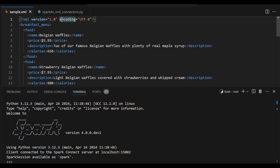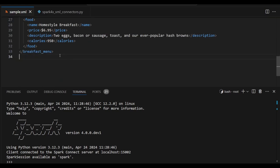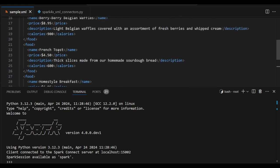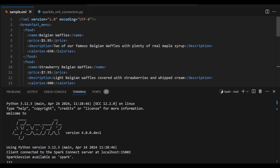So here is the sample data. Here the breakfast menu I just extracted. Each have a food and inside the food I am creating name, price, description and calories as a row pack. I have added many foods here, so this XML data I am planning to extract through Spark XML connectors.